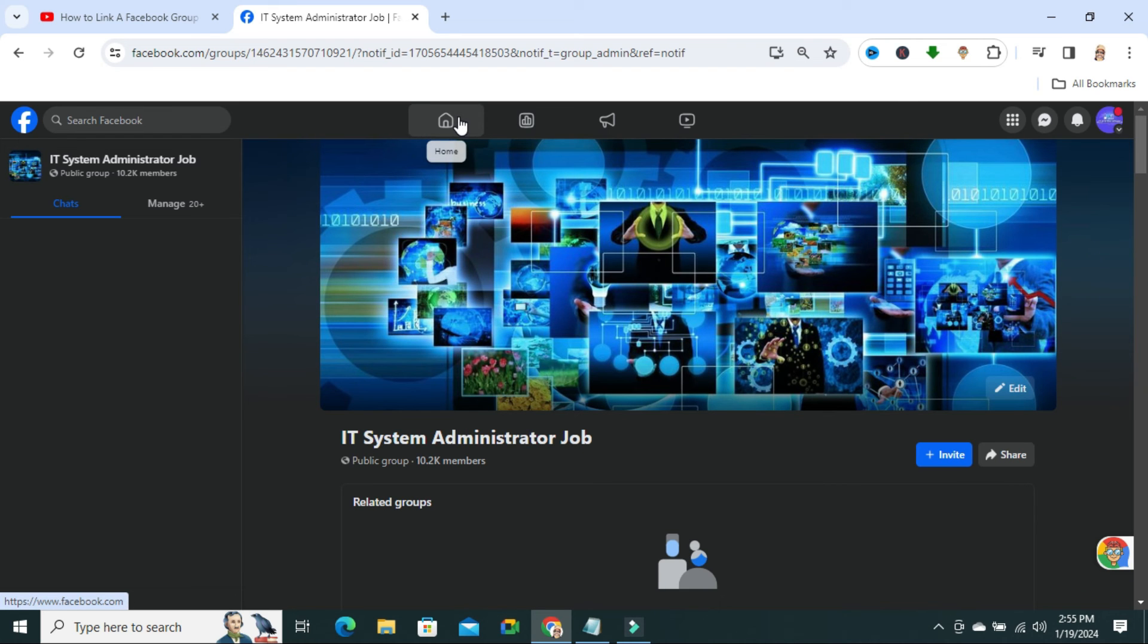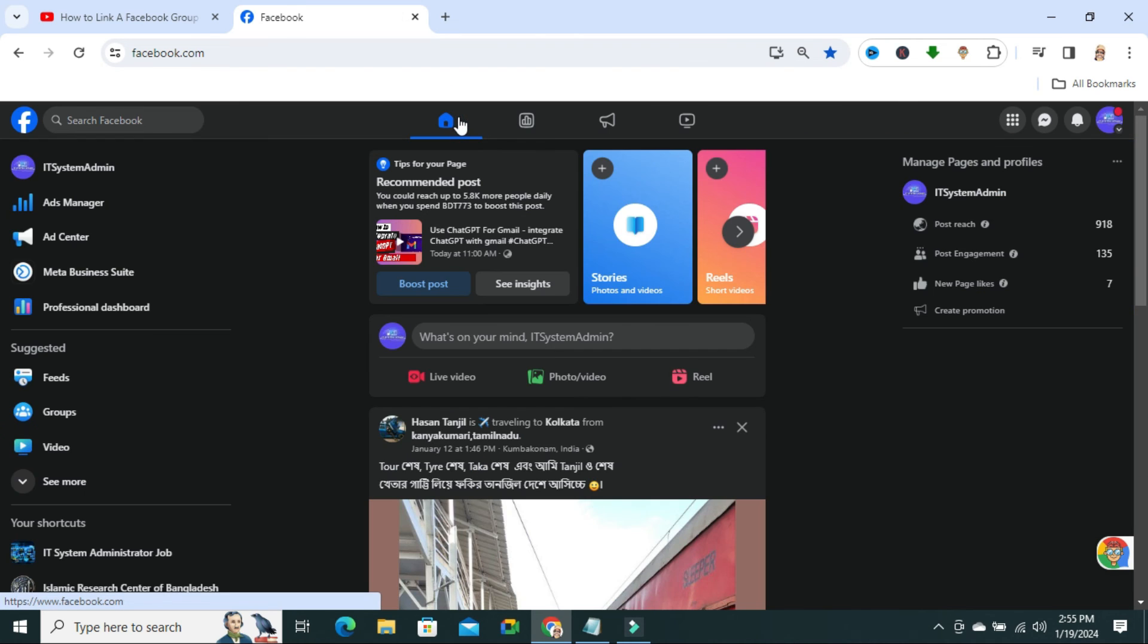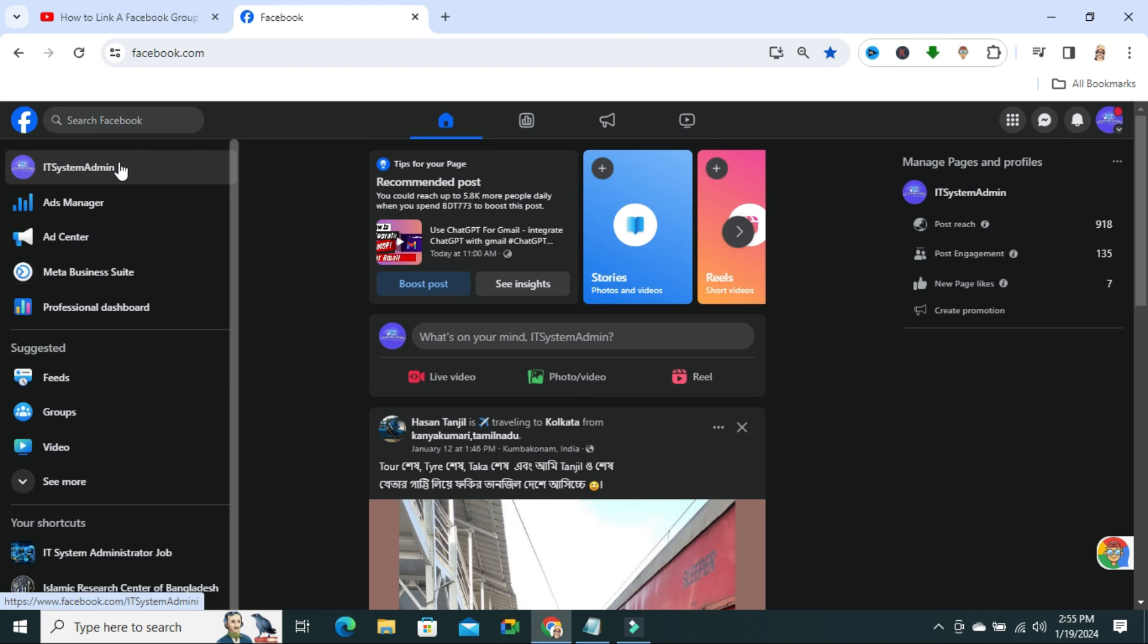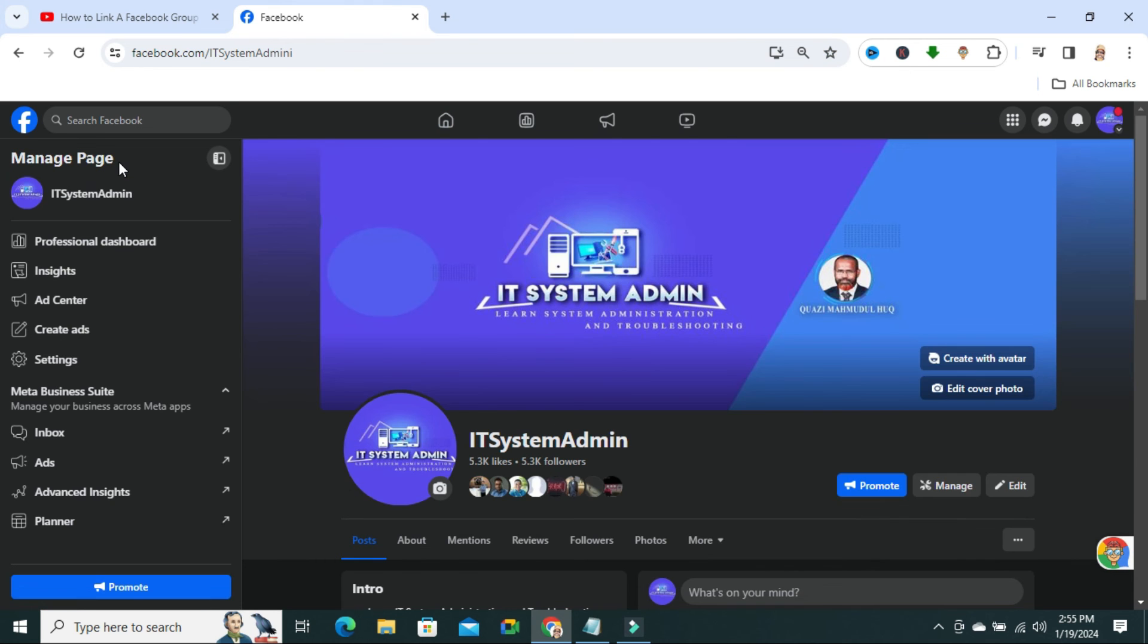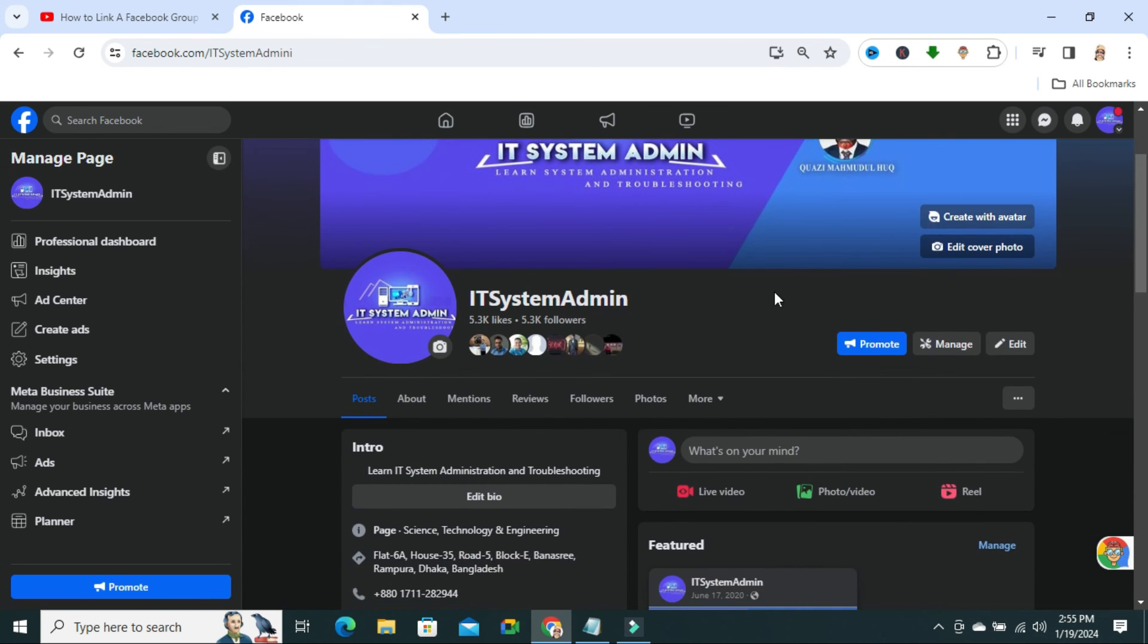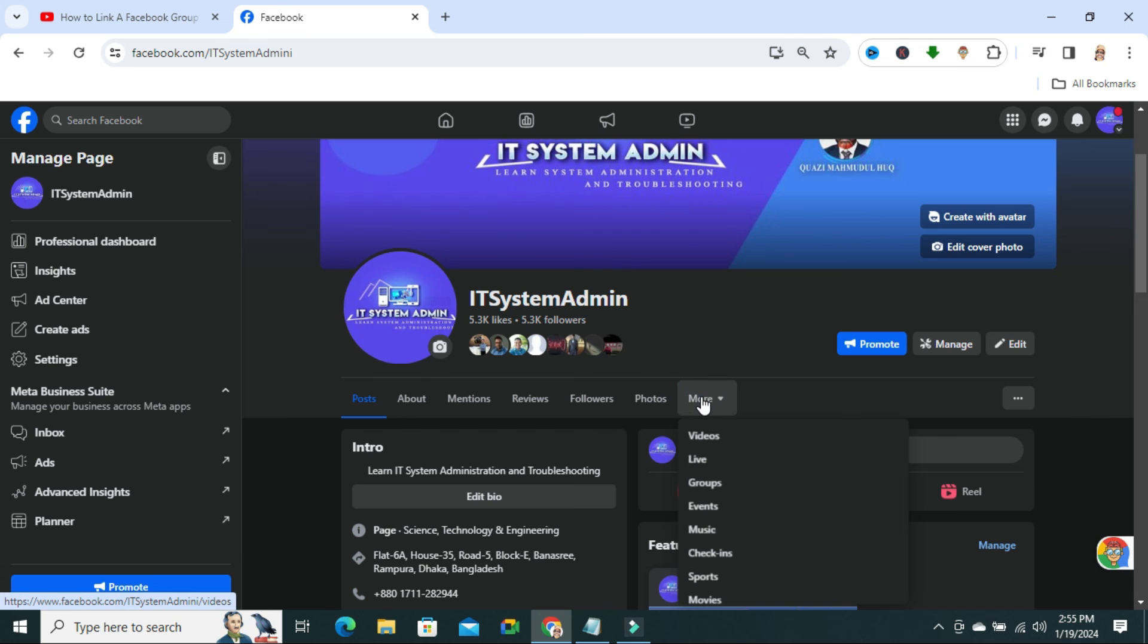Now, go to your page home. And then, go to your page profile. Now, click on more. And then, click on groups.